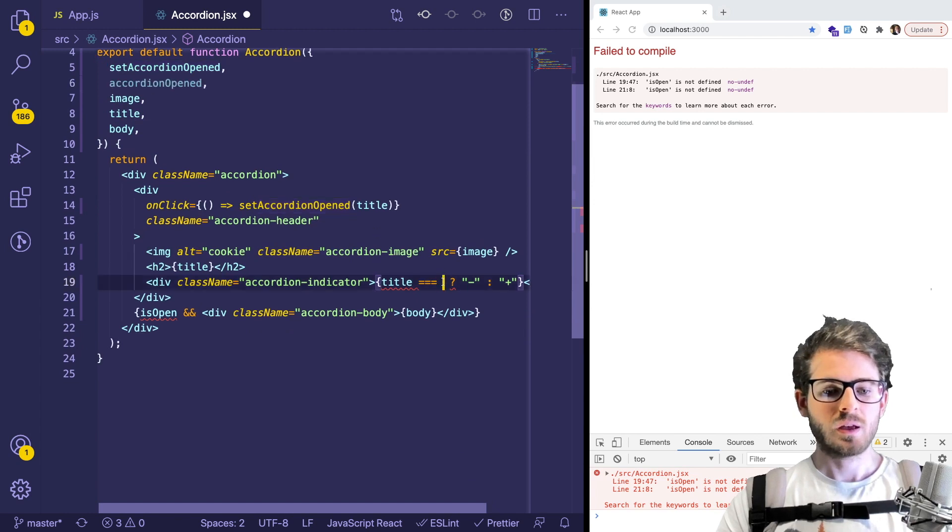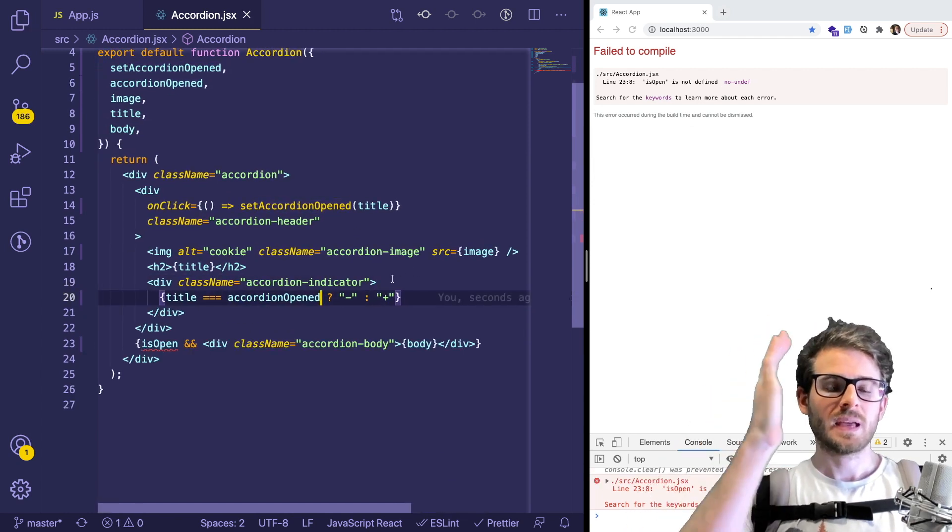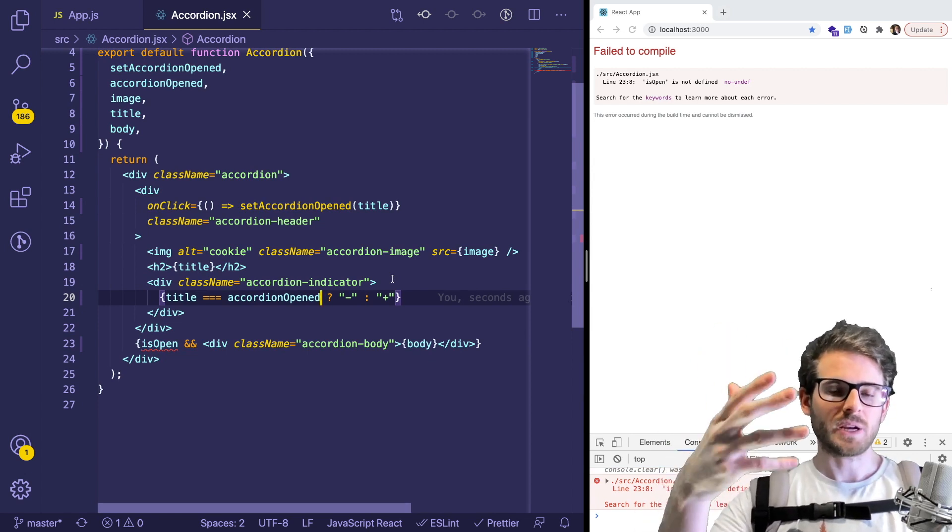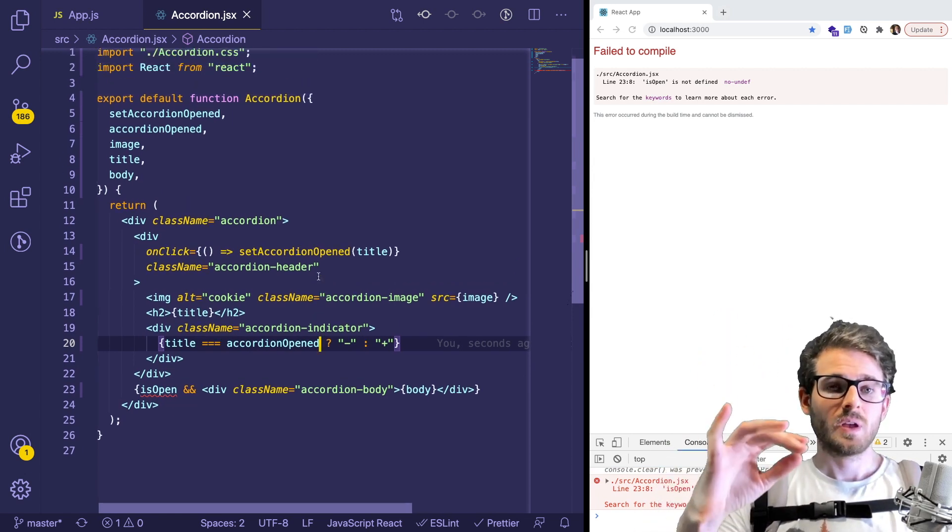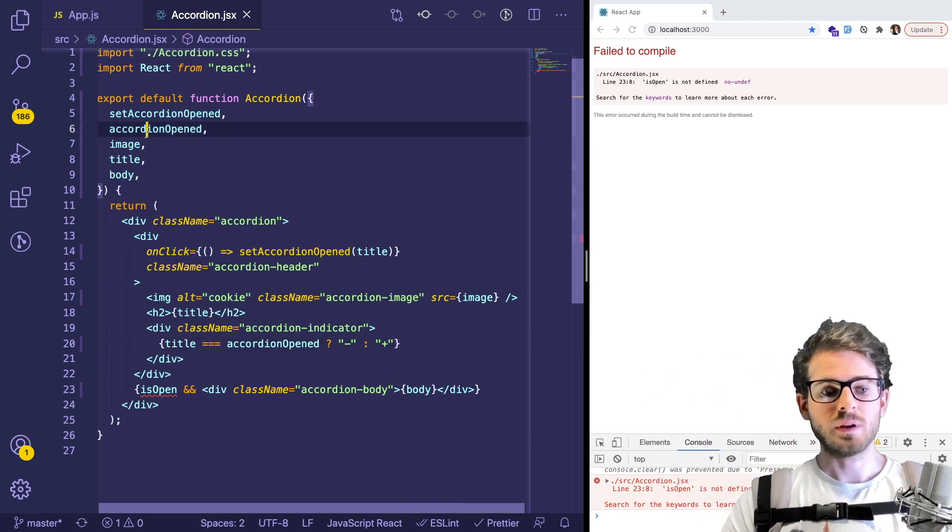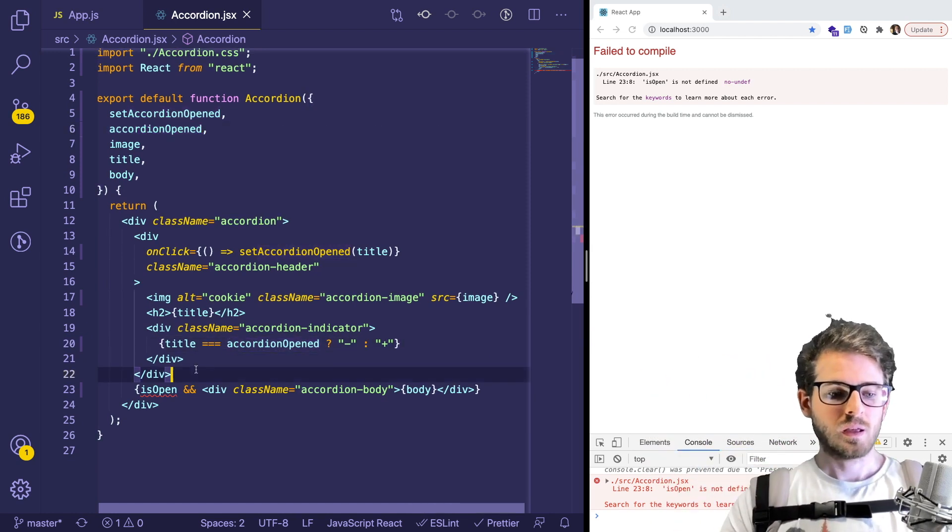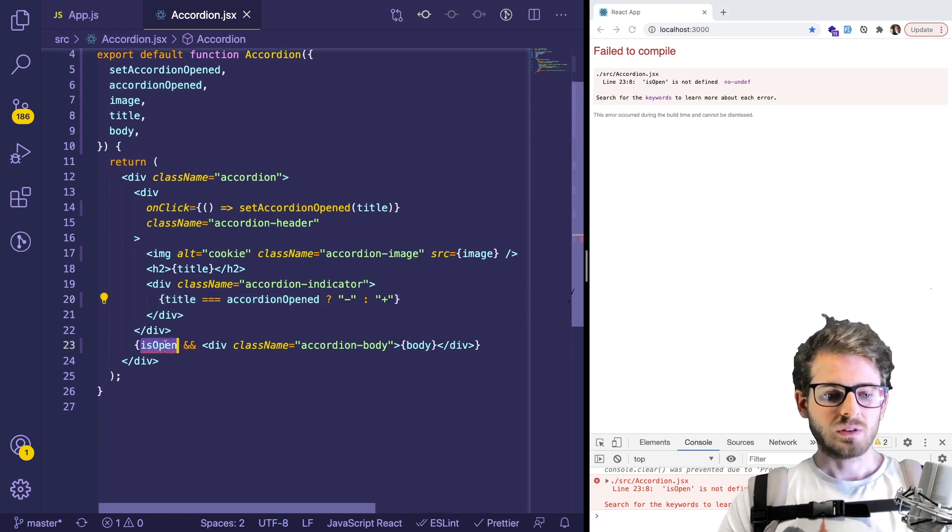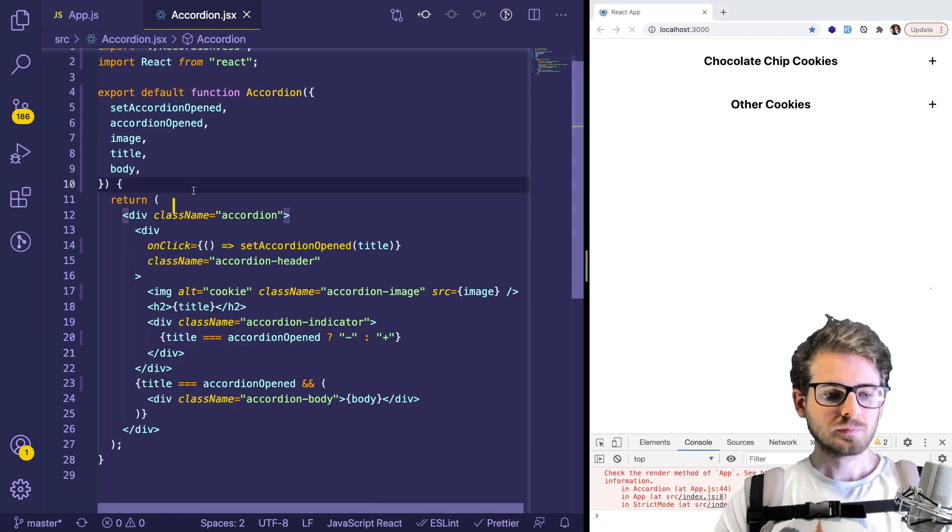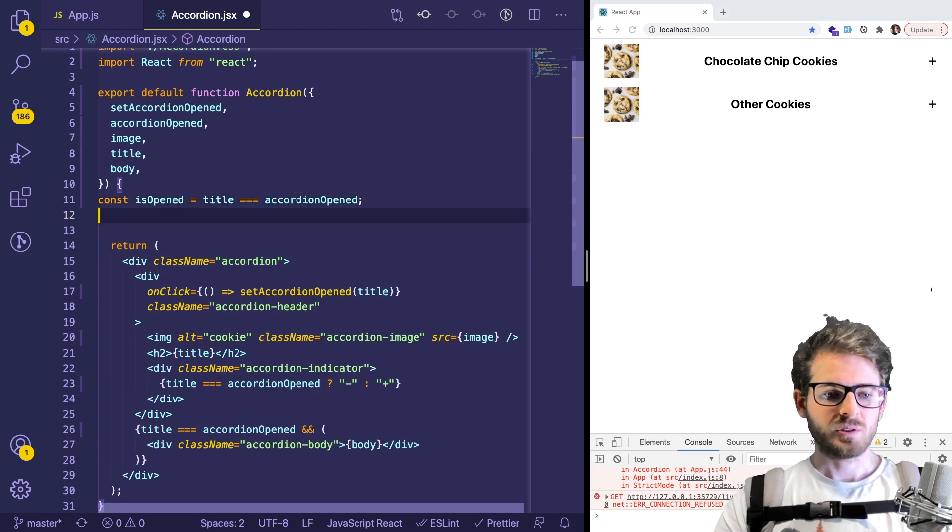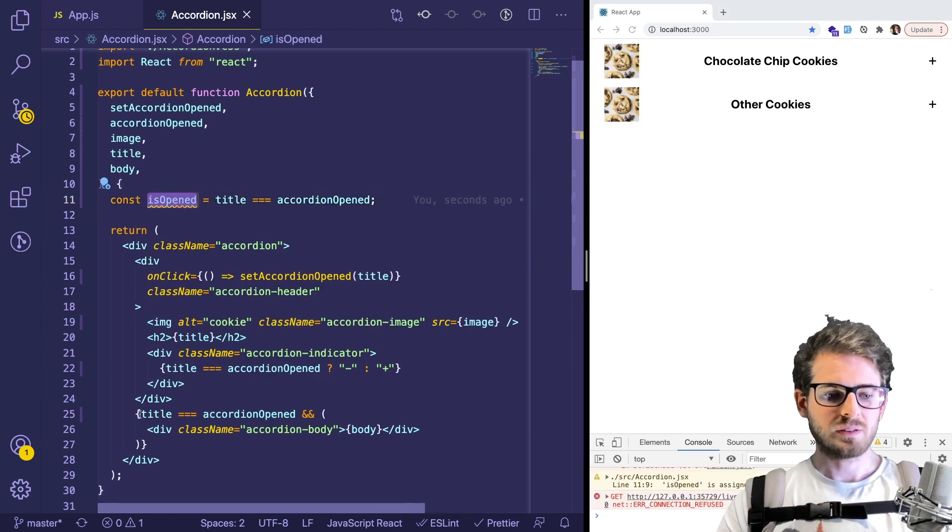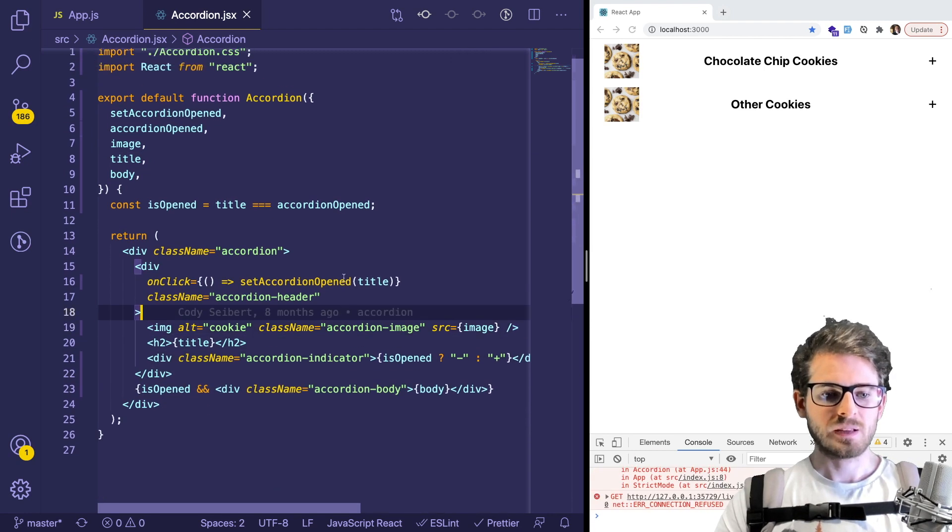But basically, we want to expand the accordion if the title is equal to the one that we have opened. So remember that accordionOpen state that we have at a top level, that's going to be changed to the different accordion titles, you might want to use a unique ID instead of title. And if that title matches the one that should be open, that's when we expand the component. And then down here, you do the same thing. So if title is equal to this, you can make this into a helper function if you want. I think I could do const isOpened, make that into a boolean like that. And that might make this a little bit cleaner.